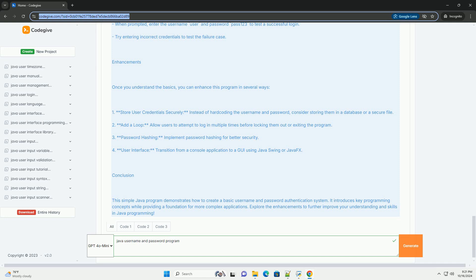Step 2: Create the Java program. First, create a new Java file named LoginSystem.java. Second, write the Java code for the login system. Here's a simple example of a console-based username and password authentication program.